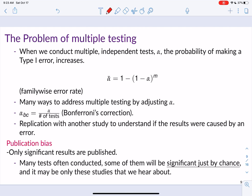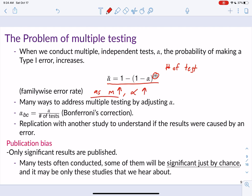Alpha is our comfort level or tolerance with making a type 1 error. Now let's discuss the issue of multiple testing. When we conduct multiple independent tests, the probability of making a type 1 error increases according to the formula: 1 minus (1 minus alpha)^m, where m is the number of tests conducted. As m increases, the effective alpha increases, so the more tests we conduct, the greater the probability of committing a type 1 error.